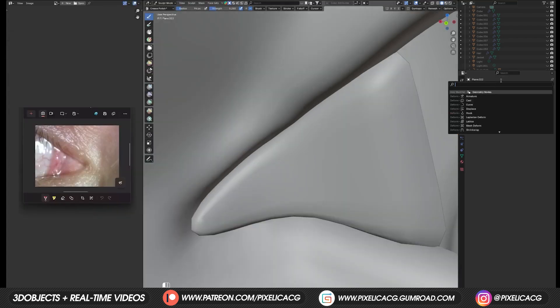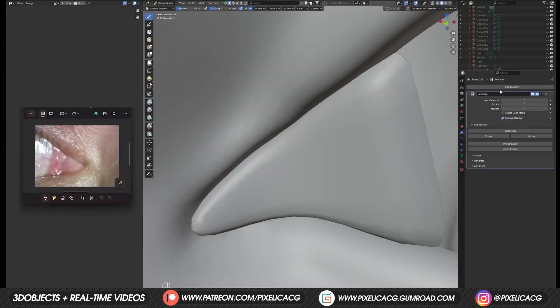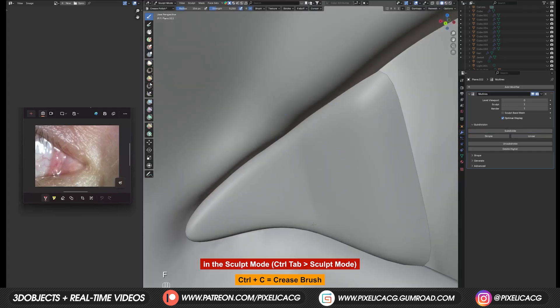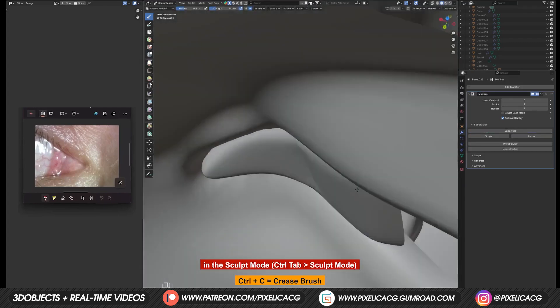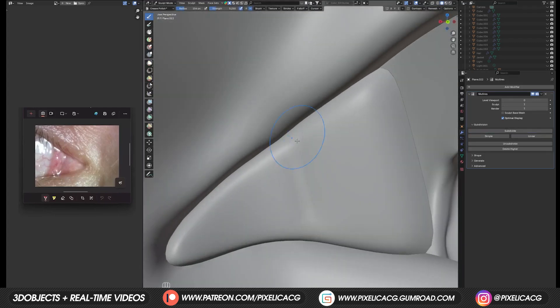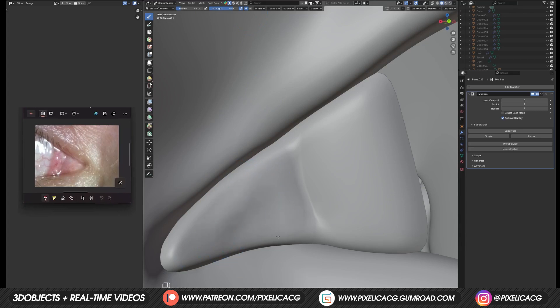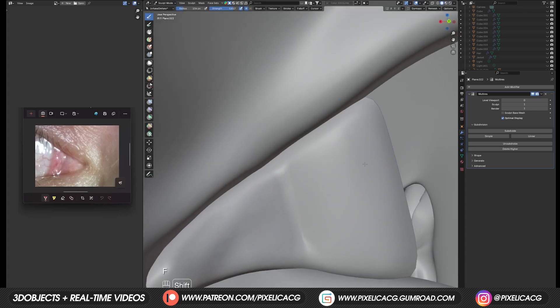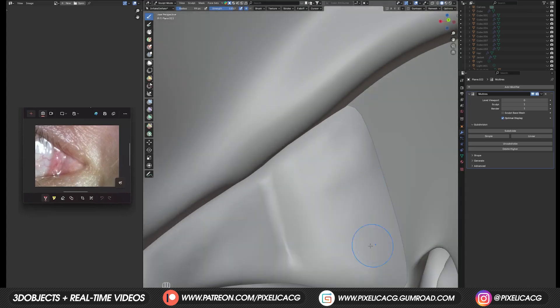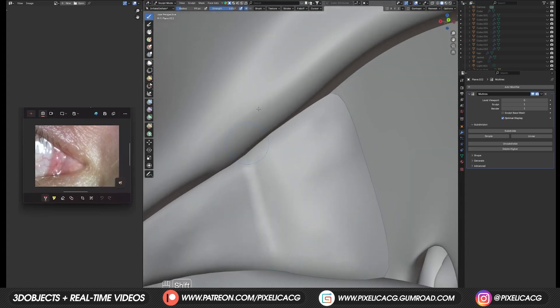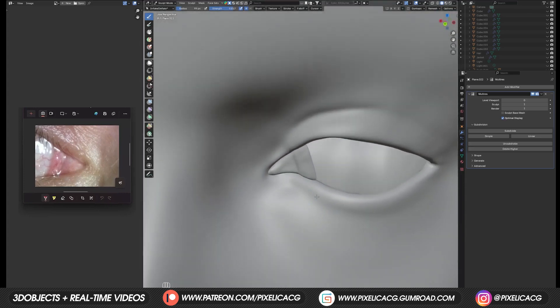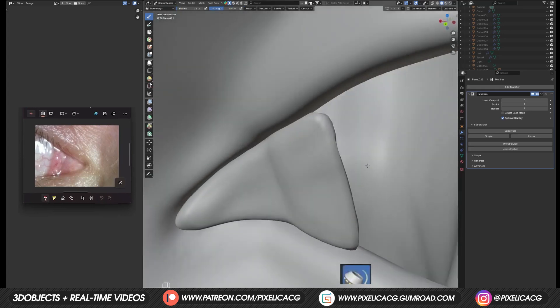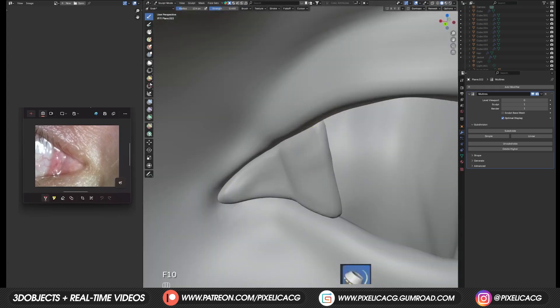Now add a multi-res modifier. And subdivide one time. Press Shift C to pick up the crease brush. Then start adding a crease right over here. You can look at the reference image. For more accurate results. Pick up inflate brush. And add some irregularities. All over the thing. We don't want a flat surface. Then use the boundary brush. To pin the edges to the inside. So we don't see the outer edges.